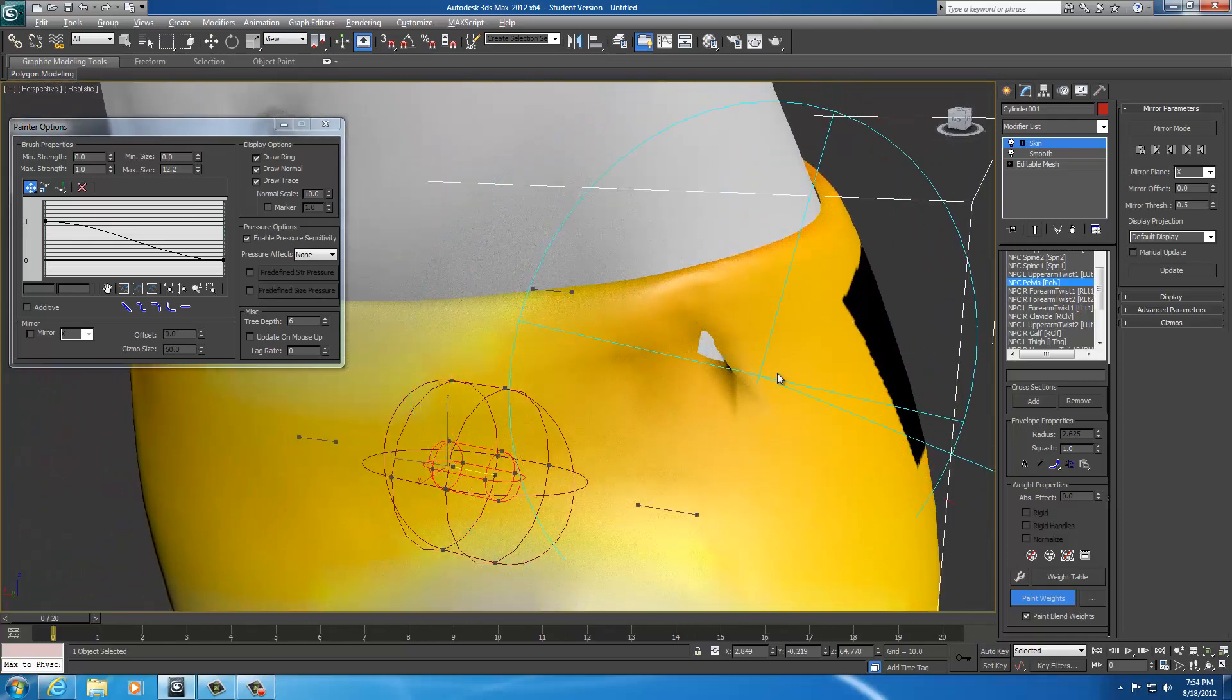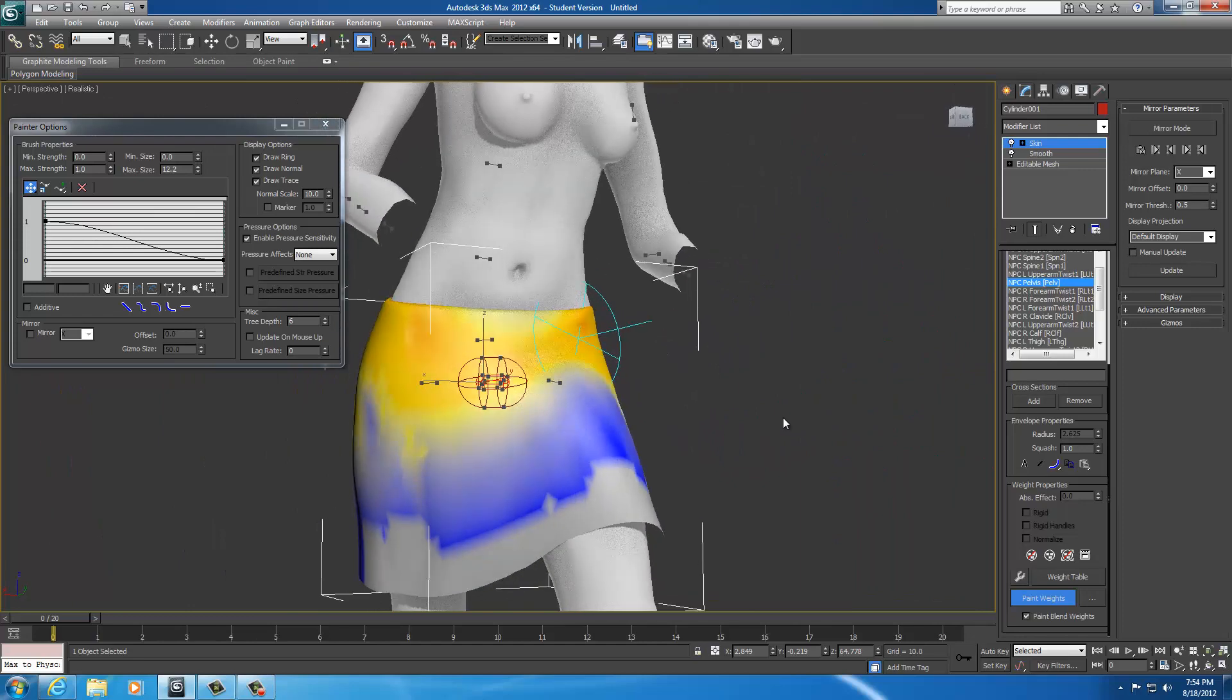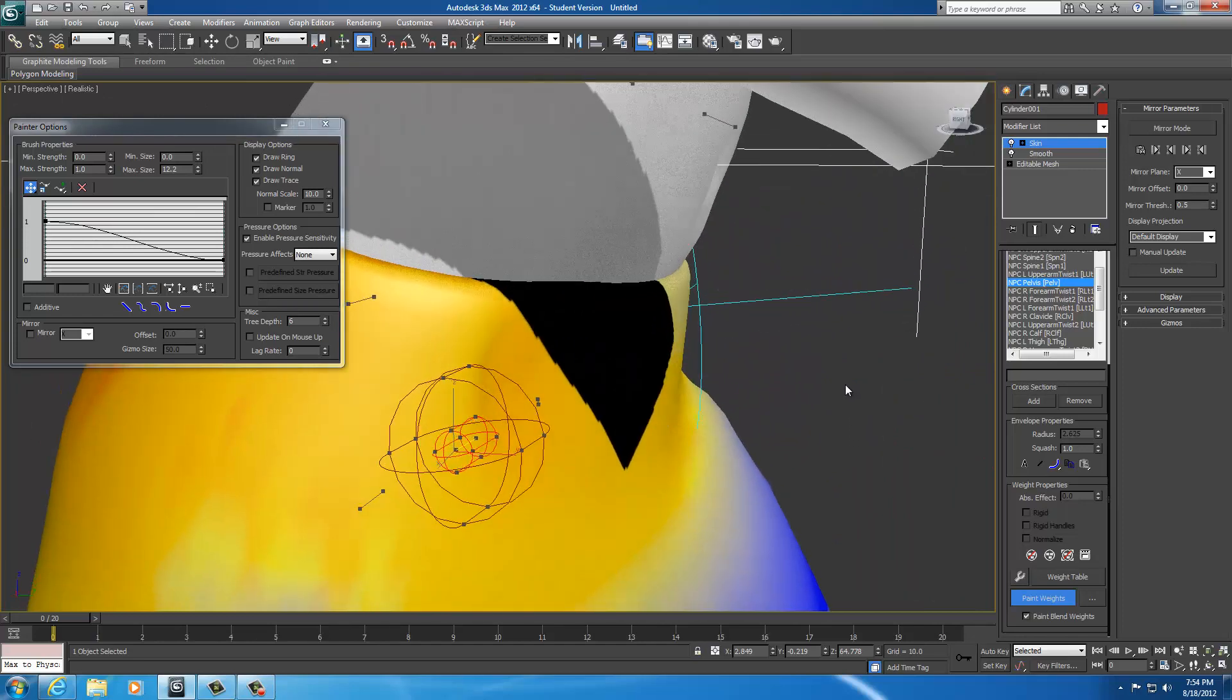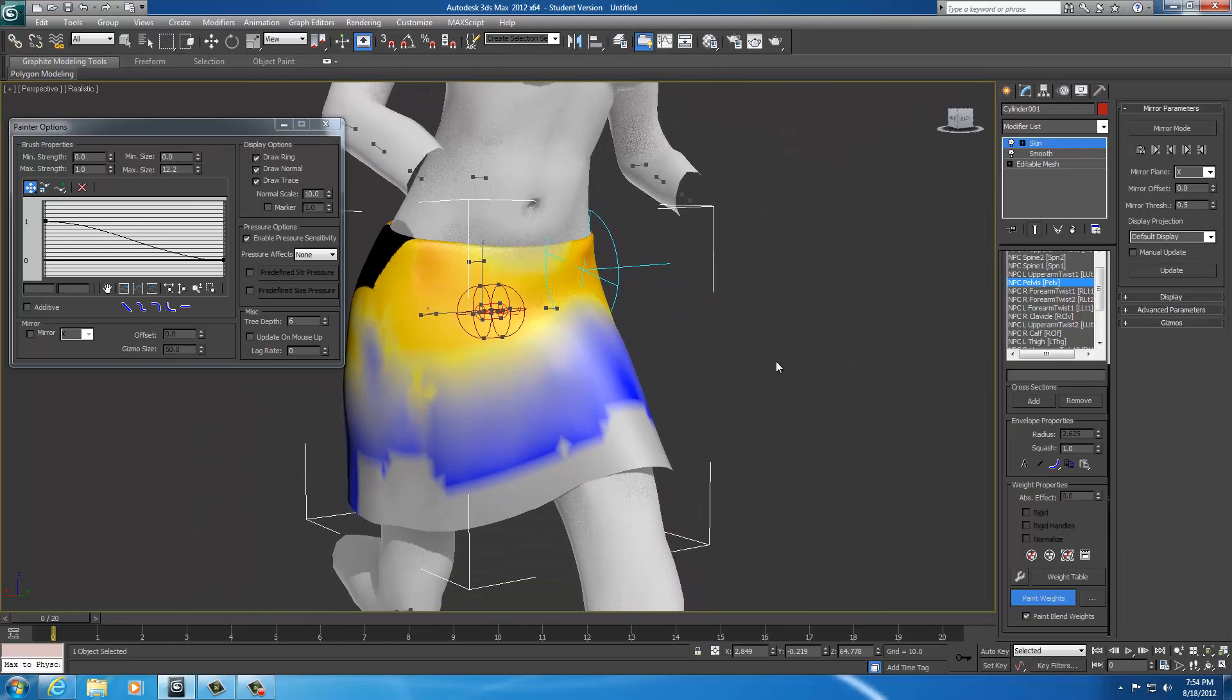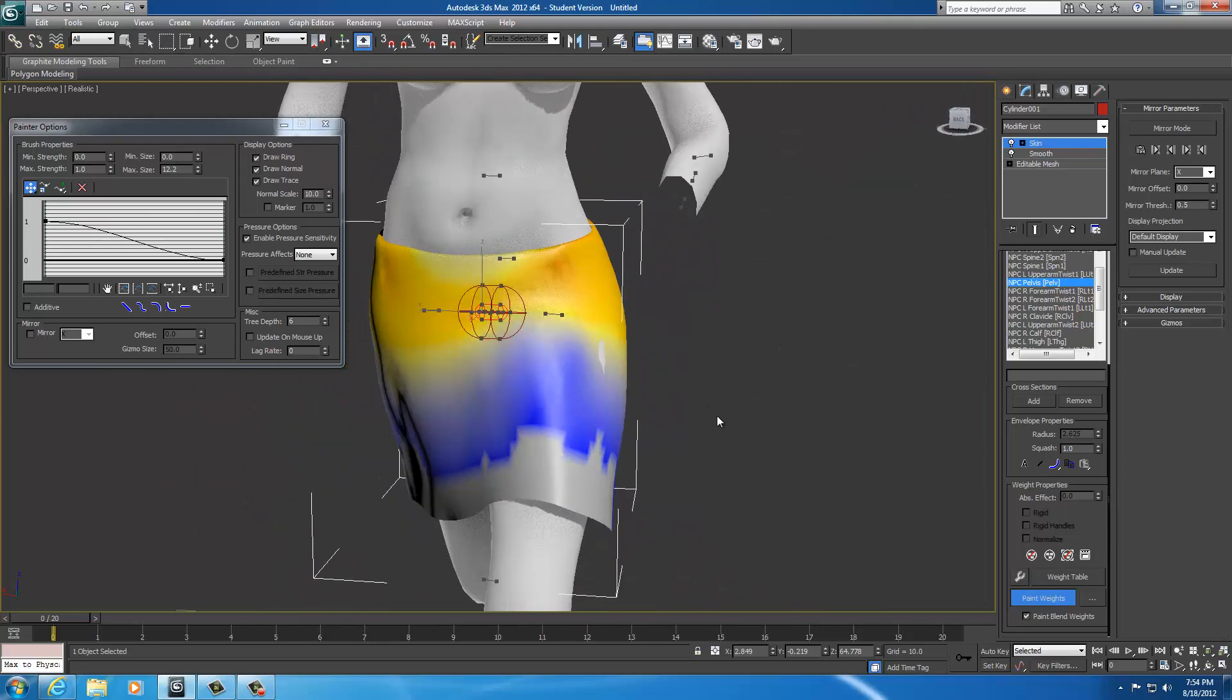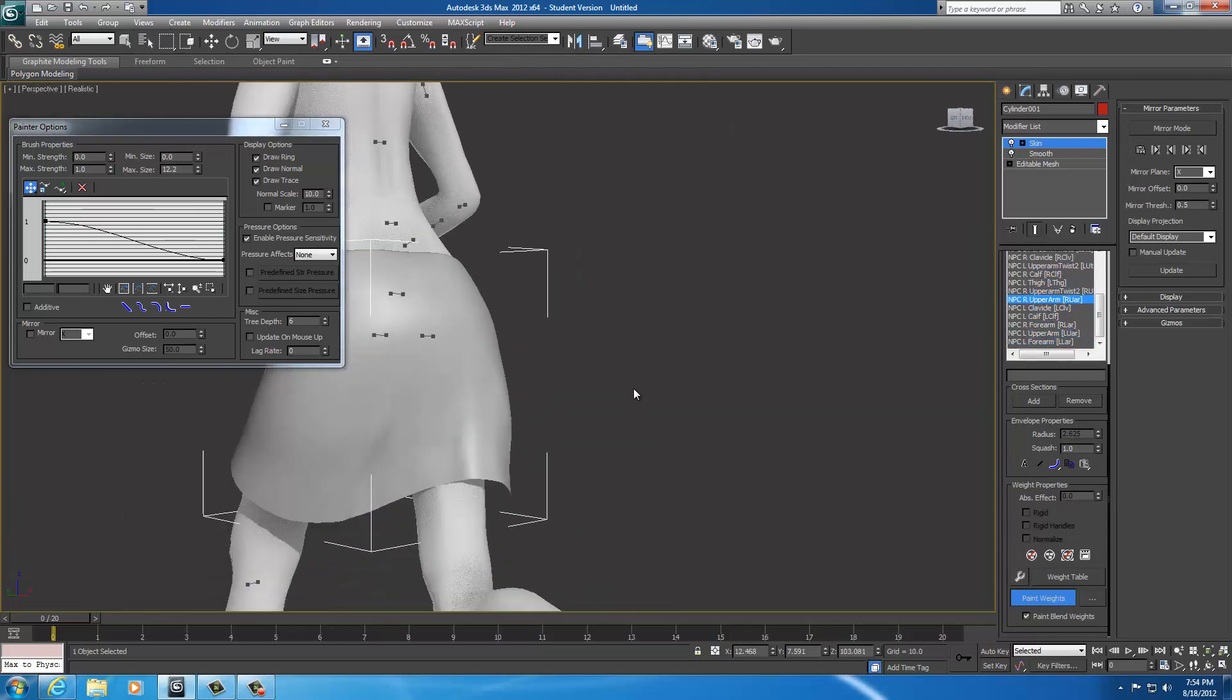Just keep that in mind, you are actually fixing your mesh now. But you're only using the smooth option. Now control Z will take back any action that you've done. So if you try to smooth something and it does something bad, you just hit control Z and it will take that away.